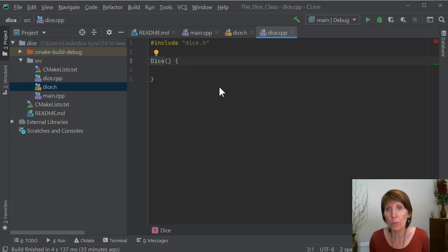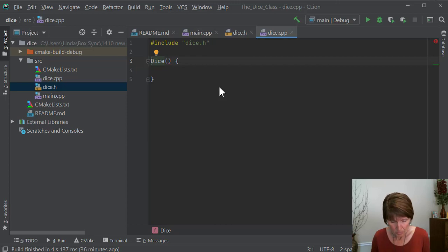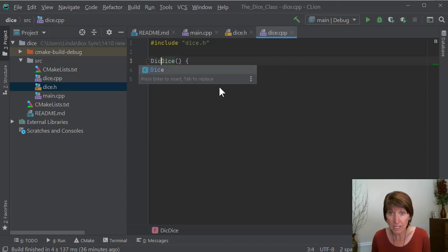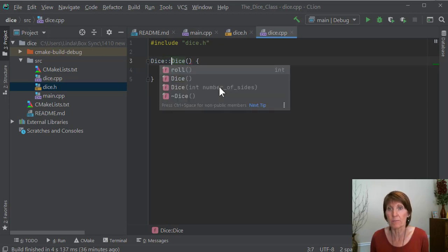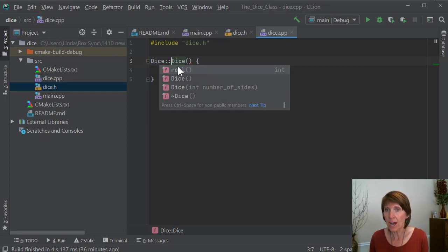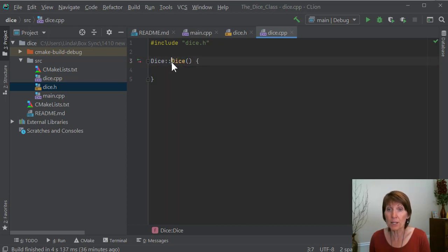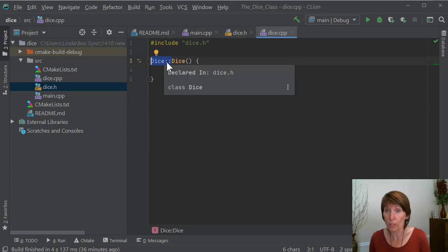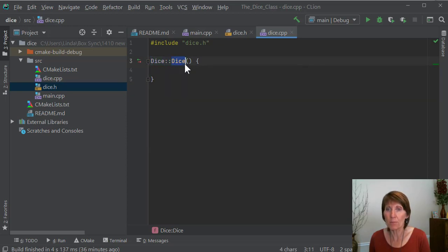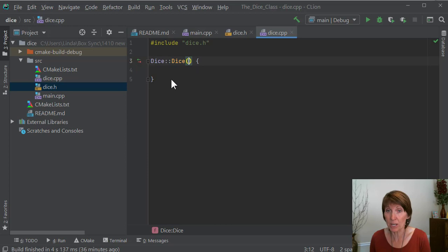We have to use the scope resolution operator — it's kind of the same operator we used with namespaces. So we just say dice, that's the class name, colon colon. And now notice that it came up and says it knows something about the dice class — it knows that it has all of these methods. The way it knows is because we have declared those methods but haven't implemented them. So we put the class name, colon colon, and then the name of the method. And here is our default constructor, because it doesn't have any parameters.